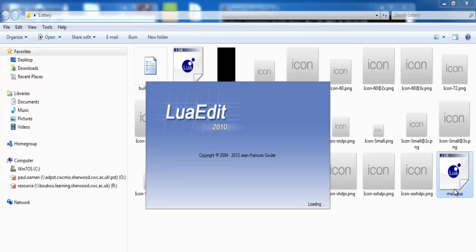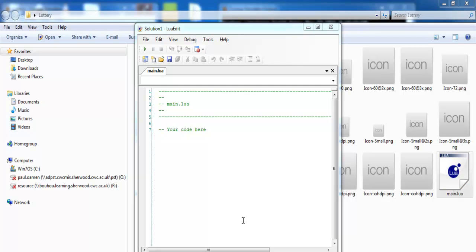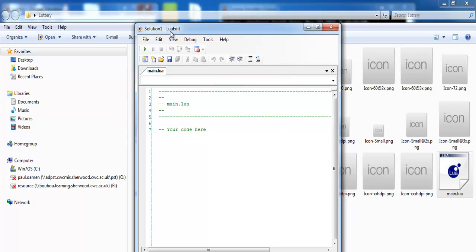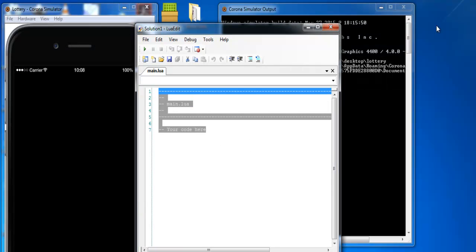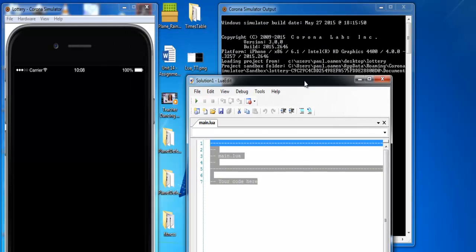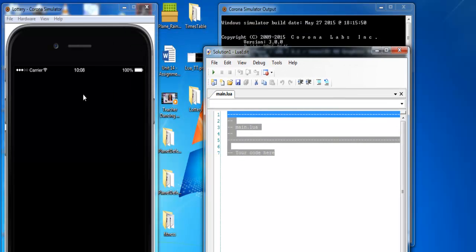There we go, we have our development environment or the code editor environment right there. So I'm gonna close this file I don't need anymore and we also have the simulator right there.